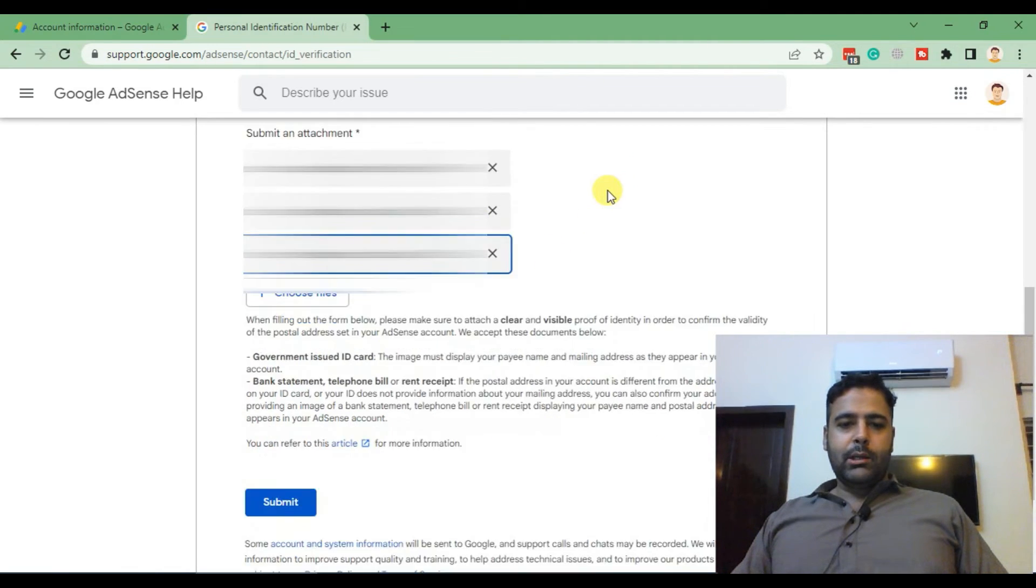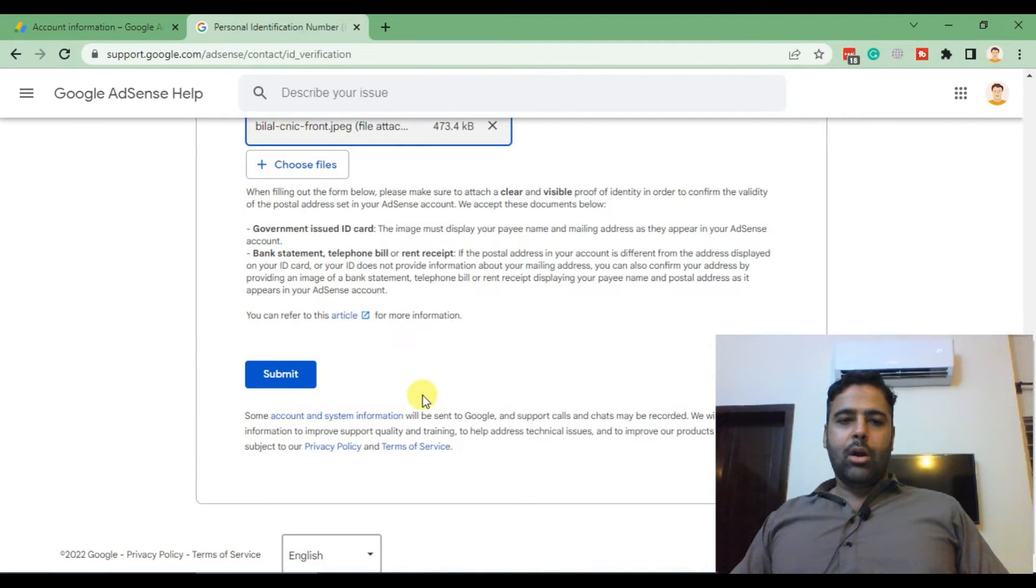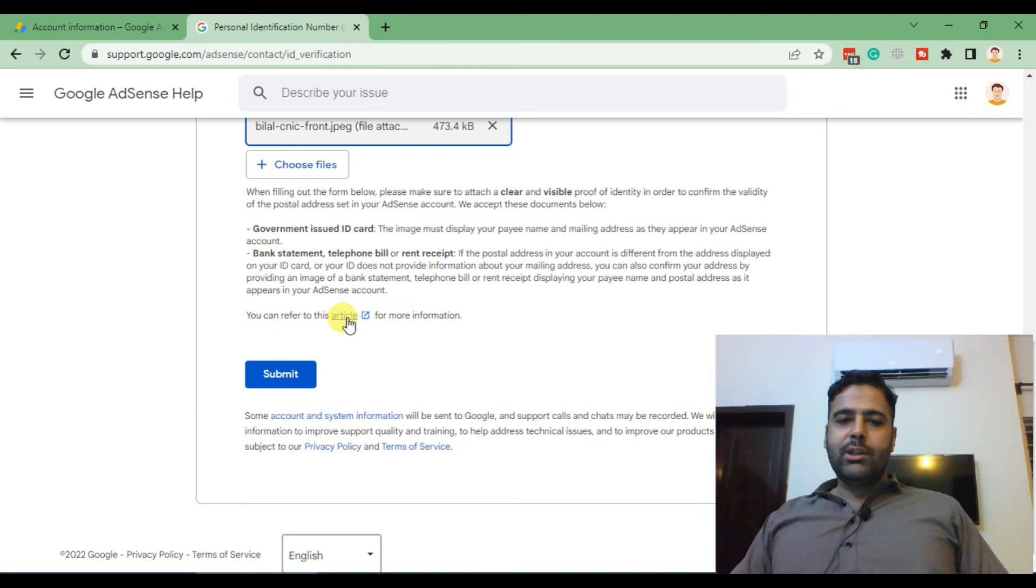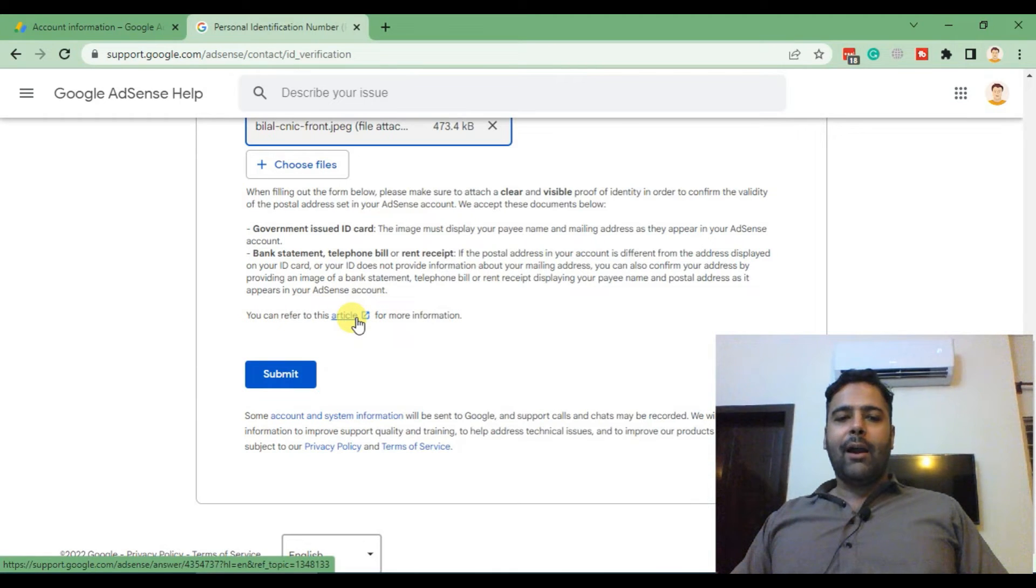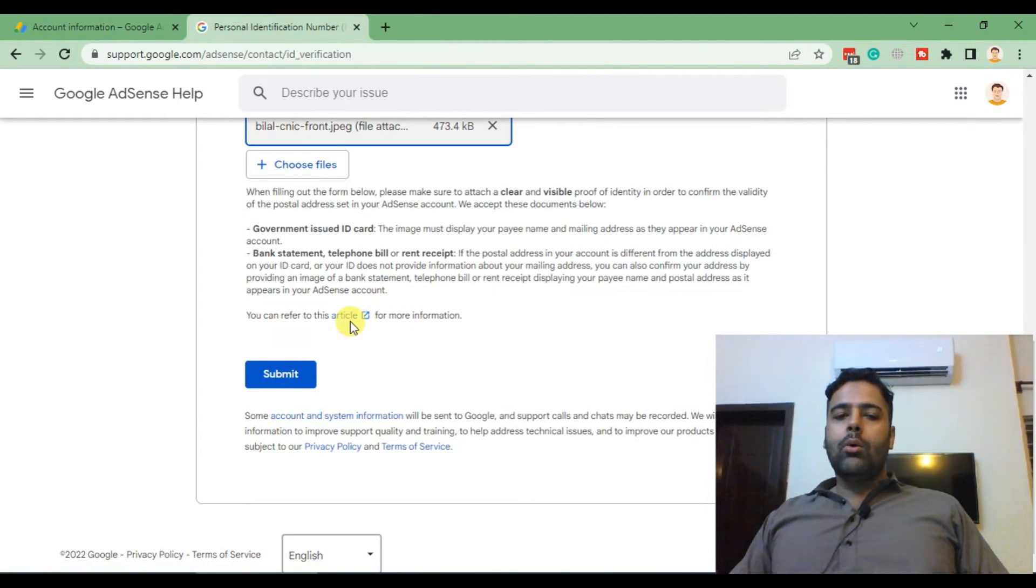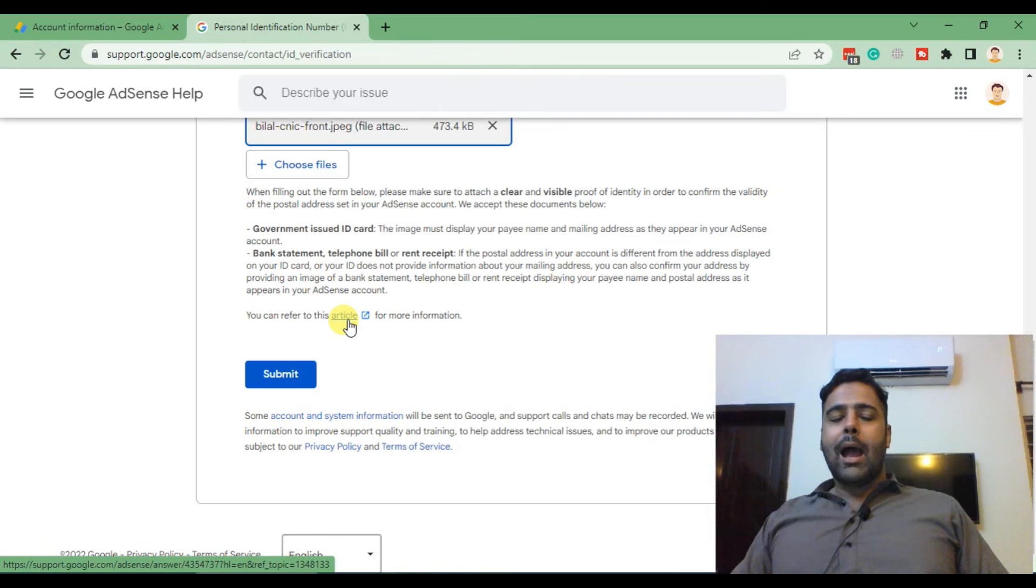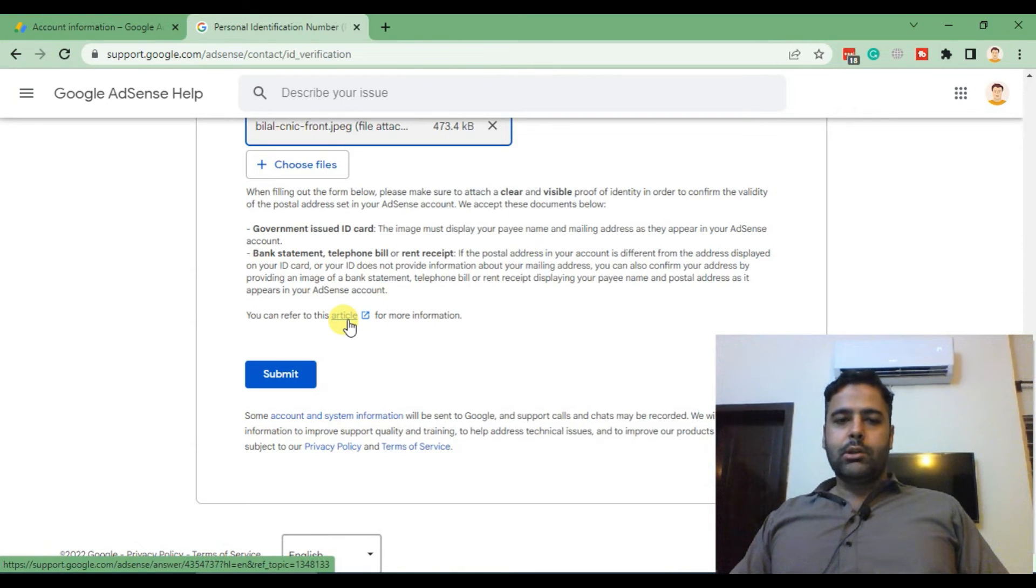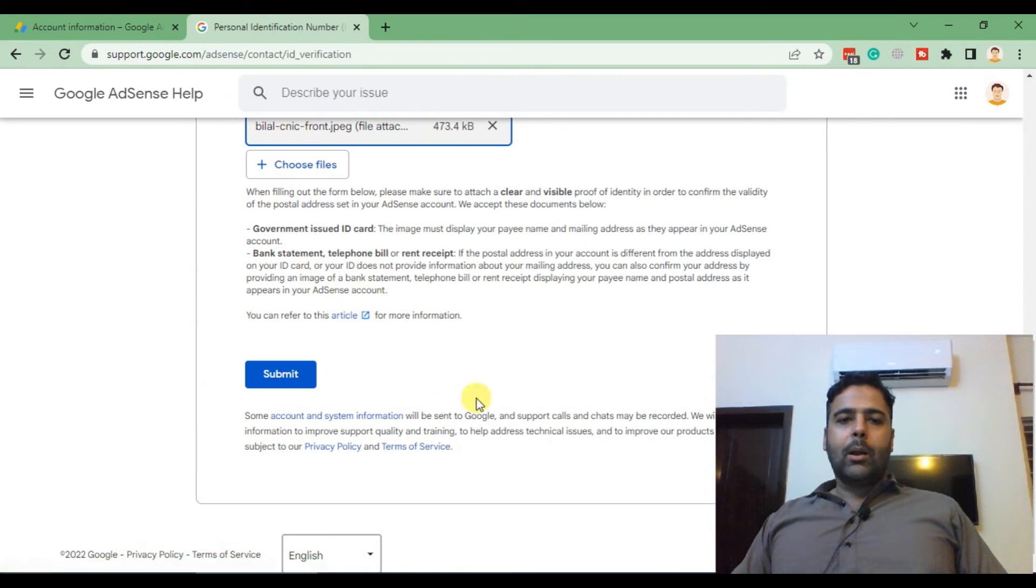So upload these documents and click on submit. You can also refer to this article where you will find all of the information about which countries have which supported documents which you need to upload. Now click on submit.